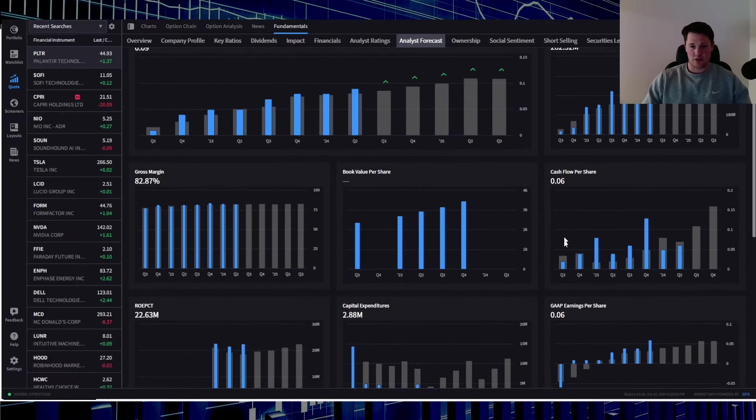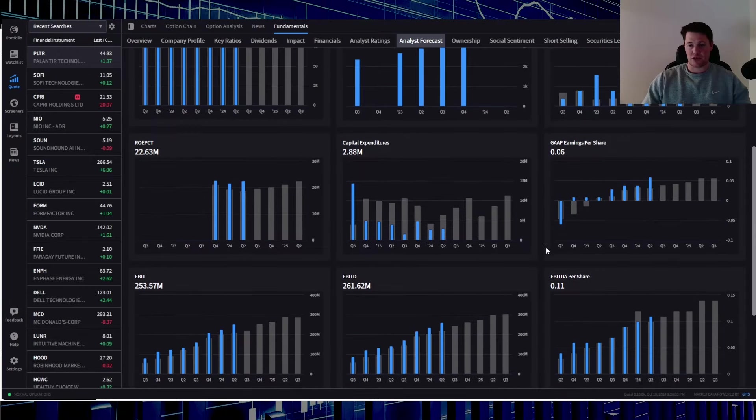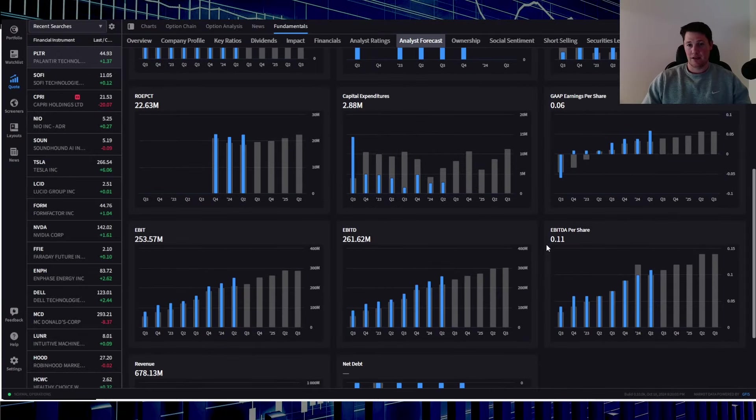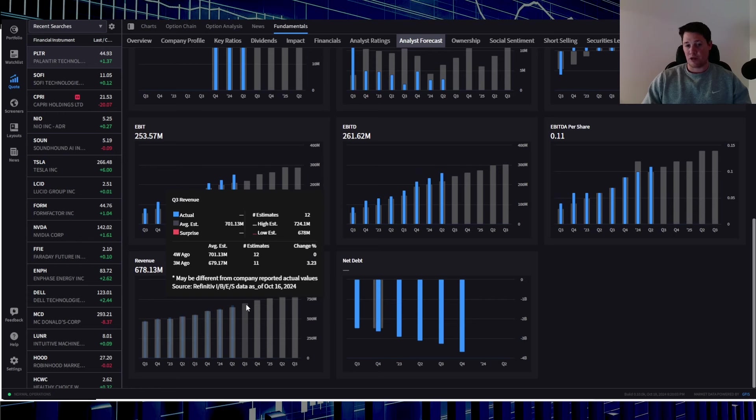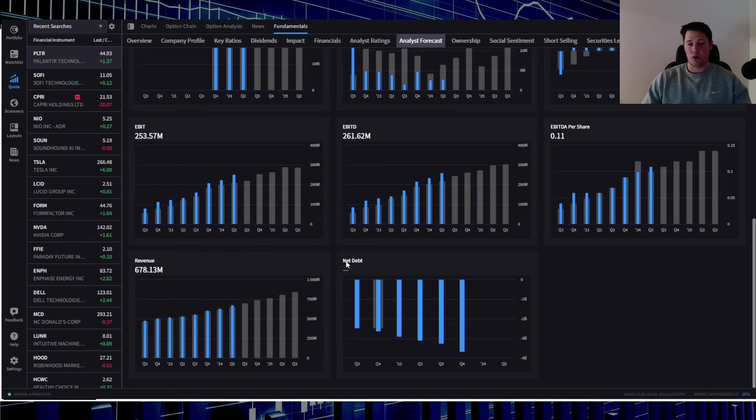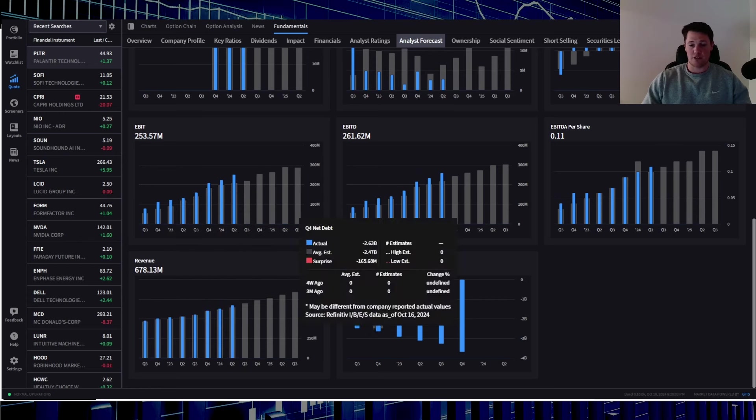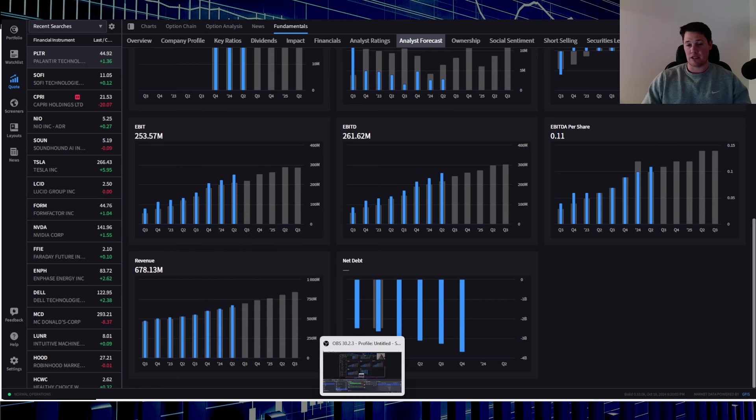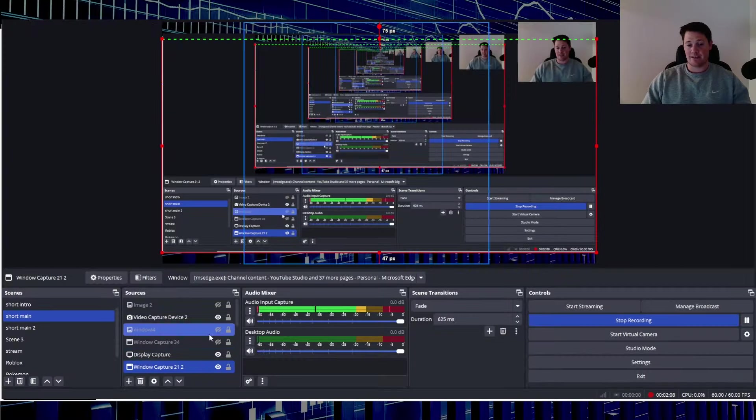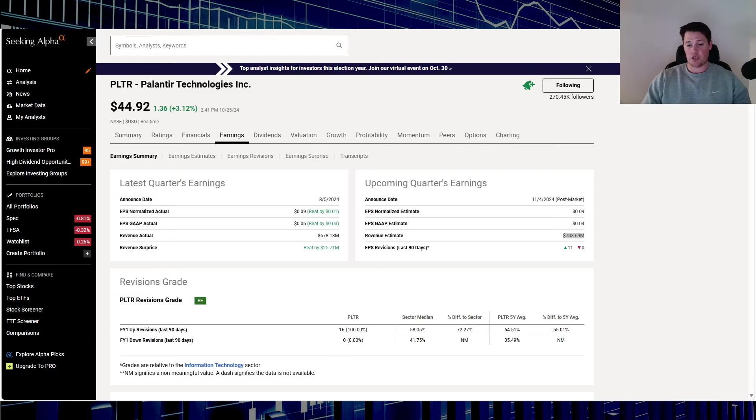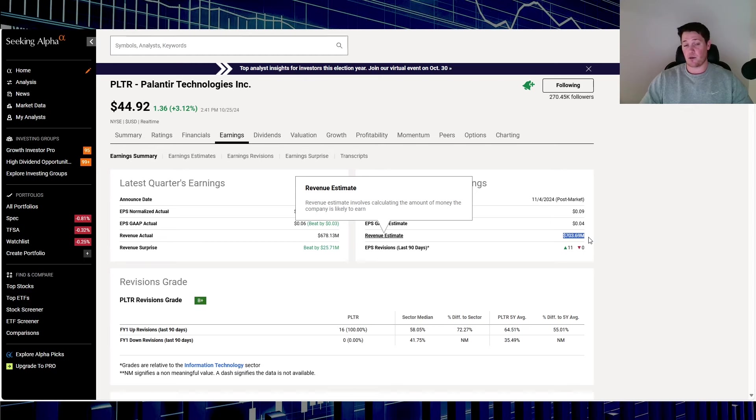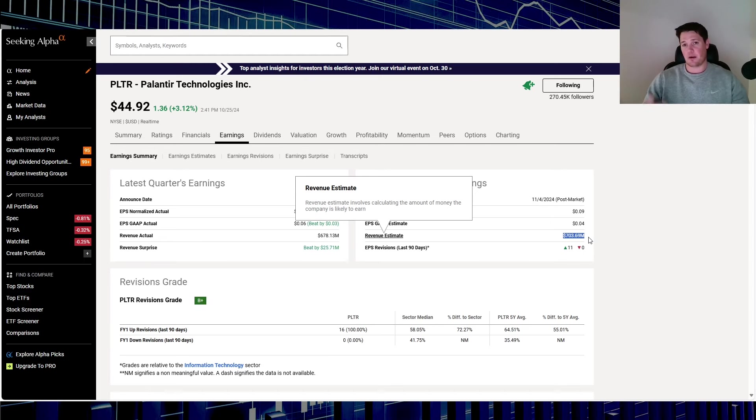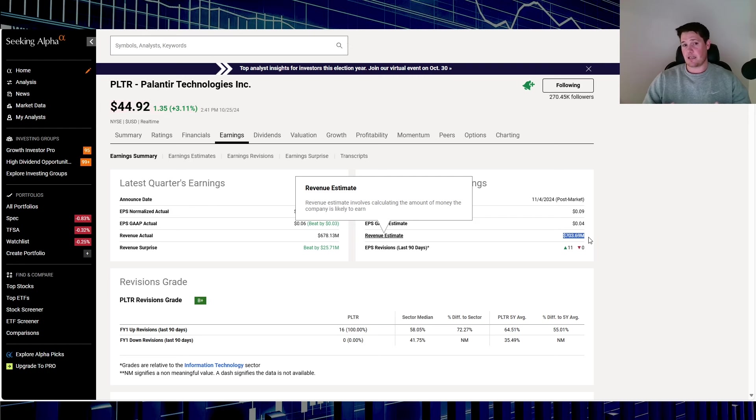No change to the earnings per share. On a side note, this is a lot of the other good key metrics that investors essentially do care about. But talking on revenue, previously it was $679.19 million. Essentially analysts did change it from that $679 to now $703 million, so analysts became a little bit more optimistic on their upcoming earnings.